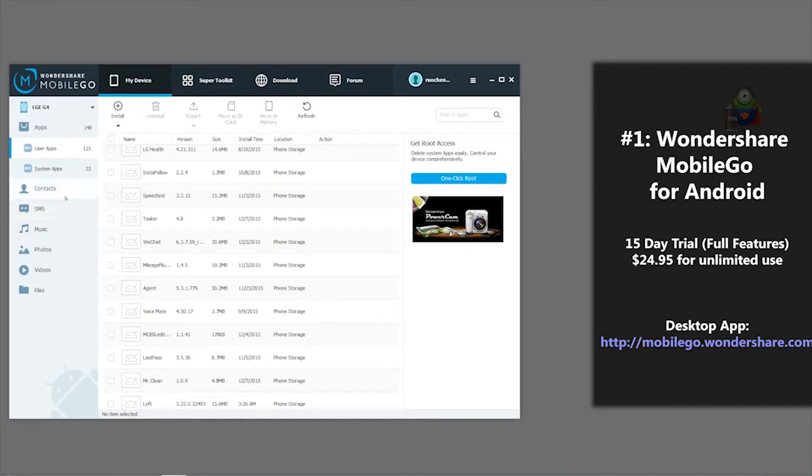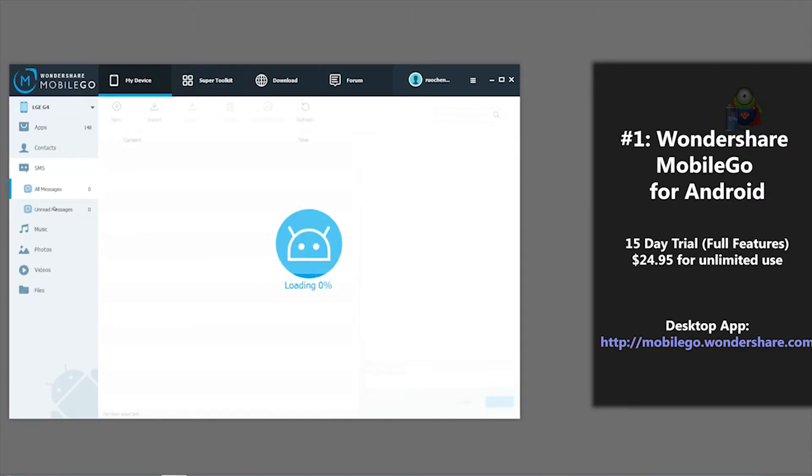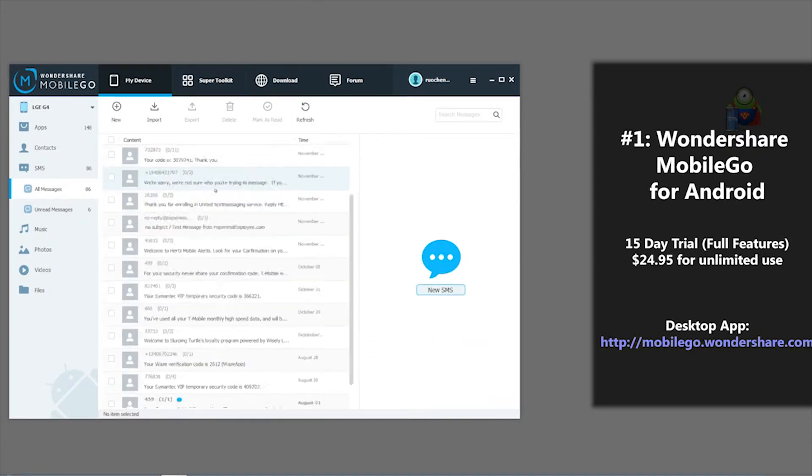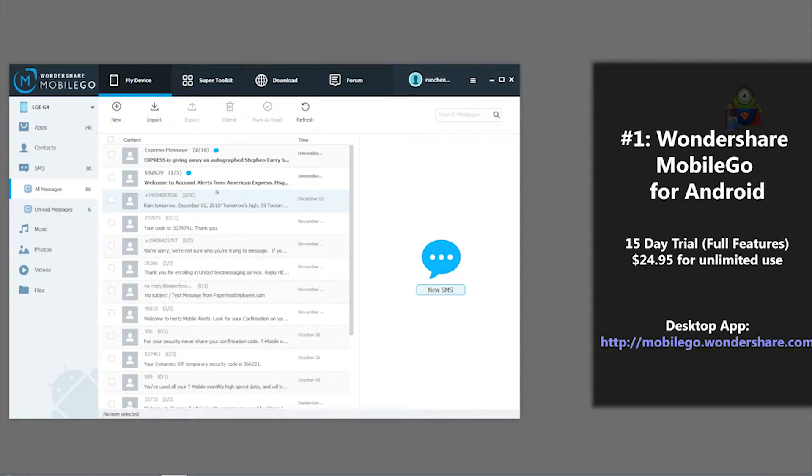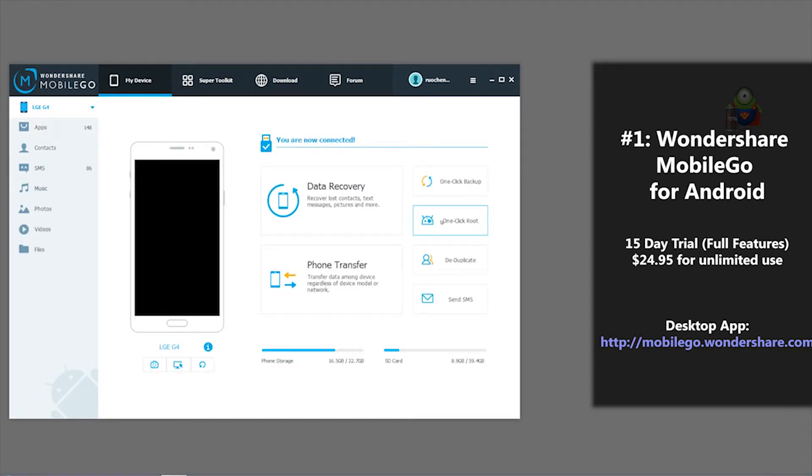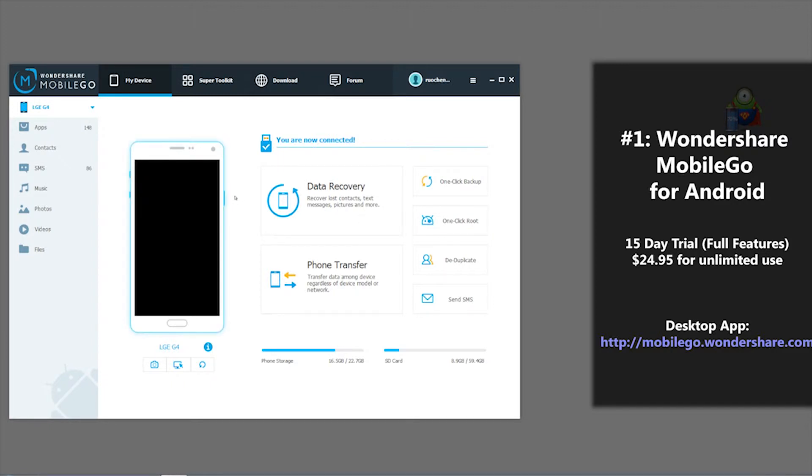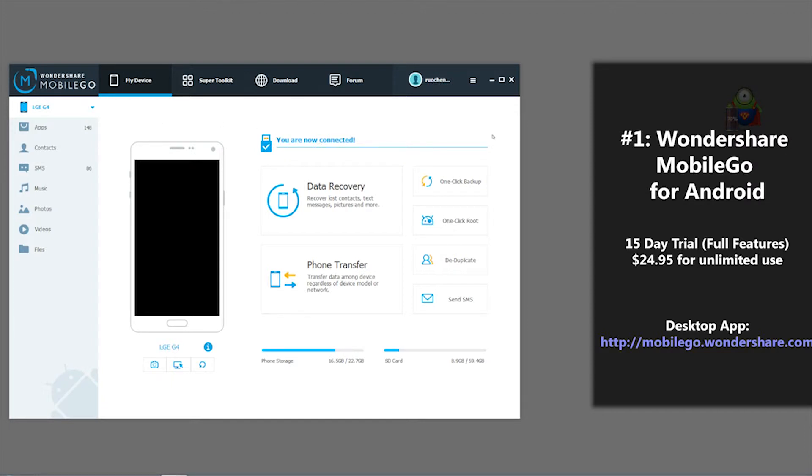You can send text messages and reply. You can also export these text messages as a text or XML file. And you can also one-click root with this button for those who want to root their phones very easily. Keep in mind that the trial version for this software does have all the features, but only works for 15 days. If you like the application and want the full program, you'll have to pay $24.95.